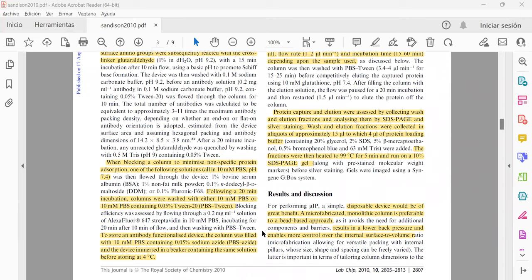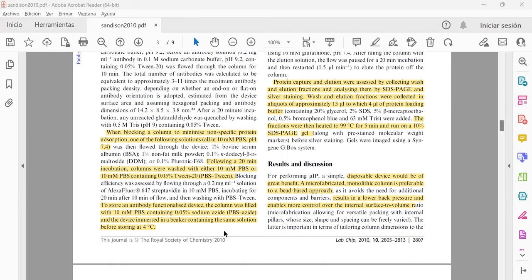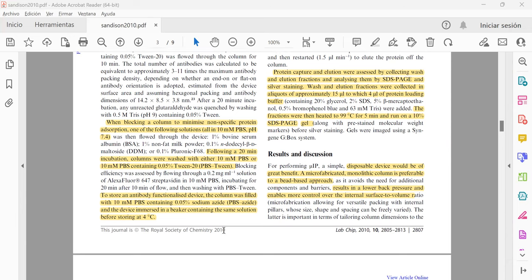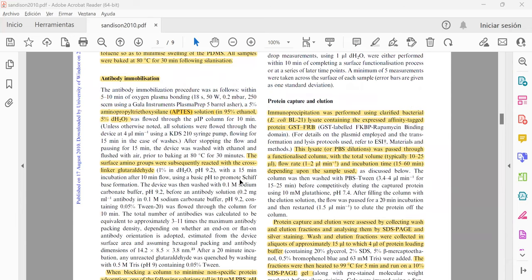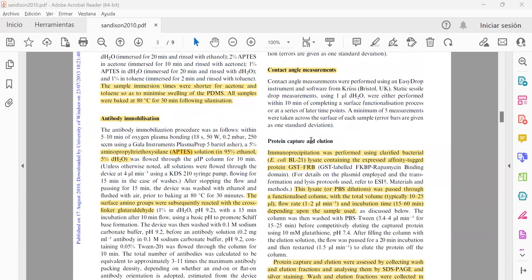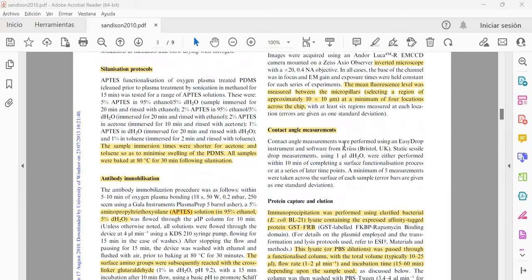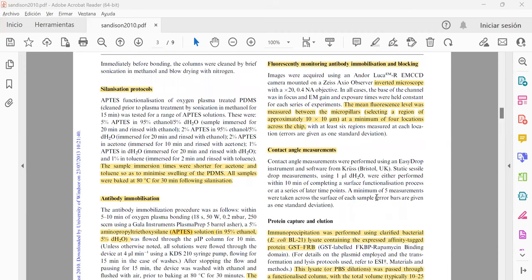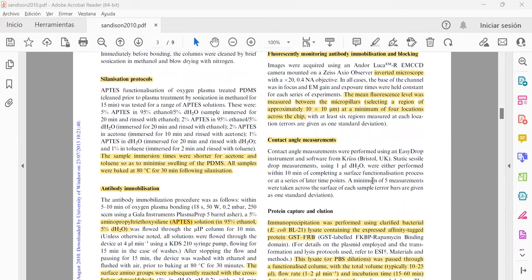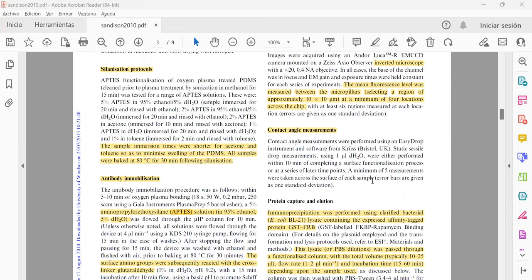Here it was used different strategies or different solutions for blocking the non-specific protein absorption, and then they measure all the data using fluorescence monitoring antibody immobilization with the inverted microscope.